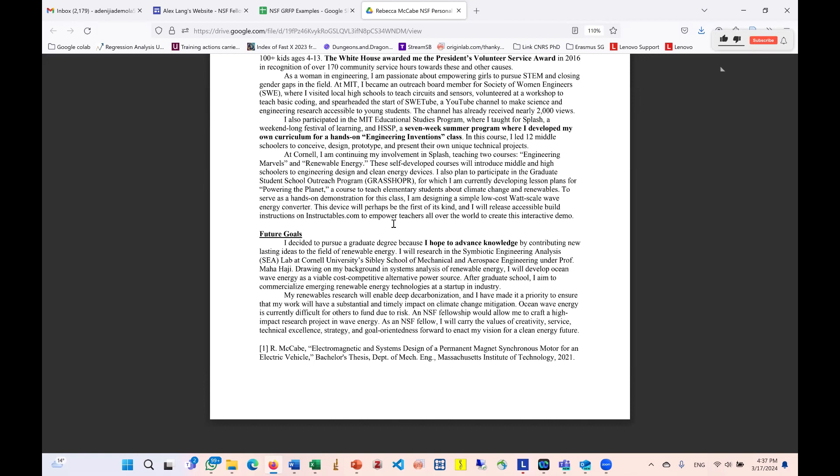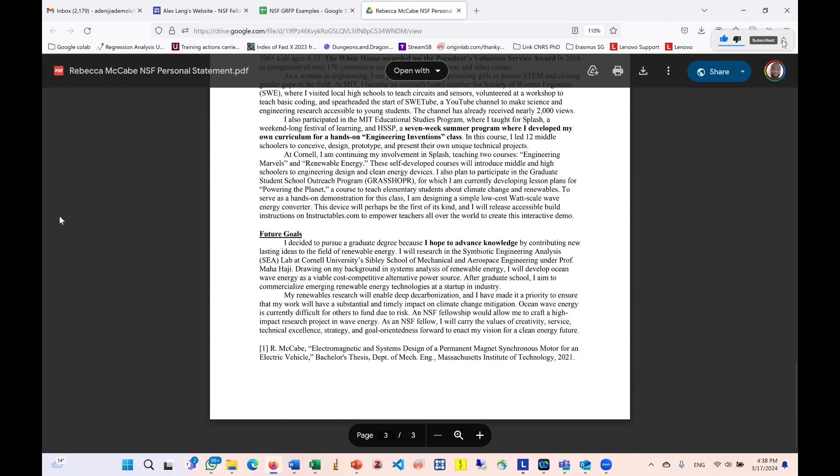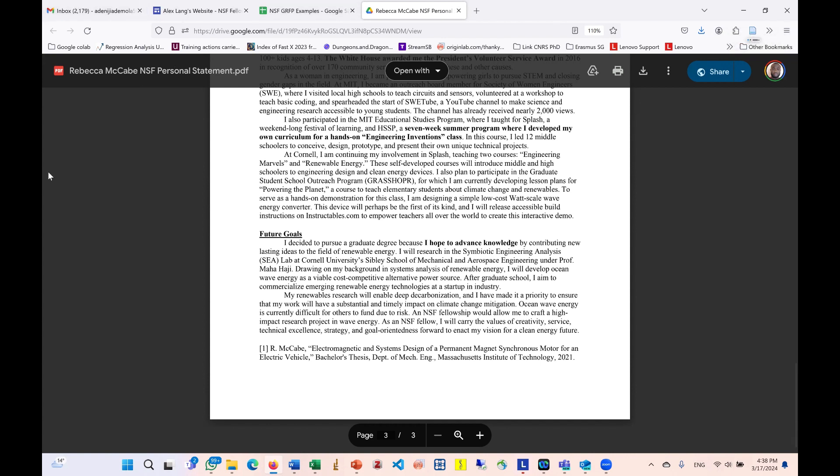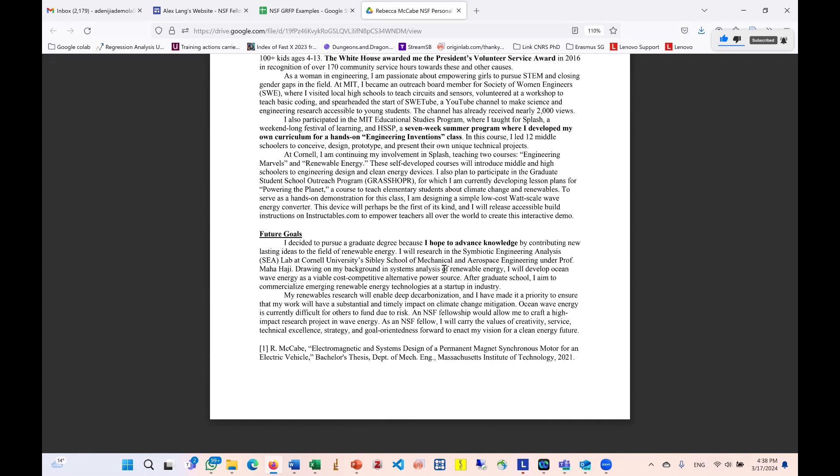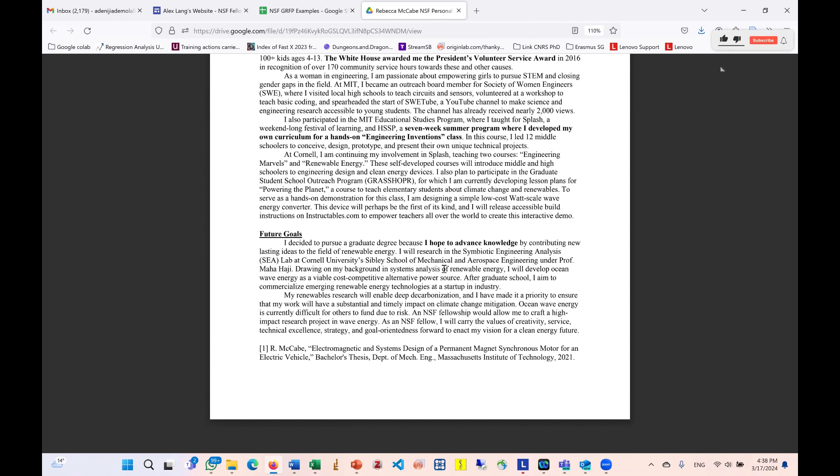So I think this is where I'll be drawing the curtain. If you have any questions or comments, make sure you drop it in the comment section. Of course, I'll be dropping the link to this particular Google drive. So it is free. You can as well search on Google yourself, Alex Lang website. And when you scroll down to the last section of the page, you will be able to see the Google drive link. In the description of this video, I will also be dropping the link. So this is where I'll be drawing the curtain. Make sure you share this video and like and subscribe. See you guys very soon.